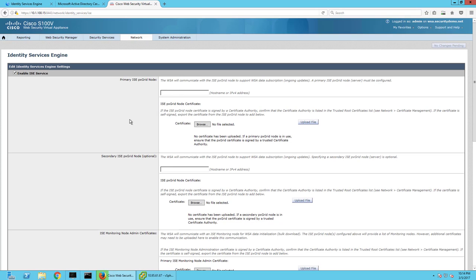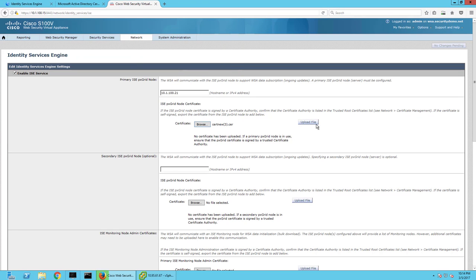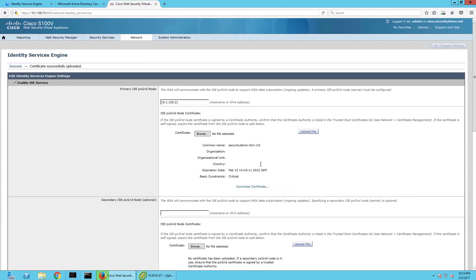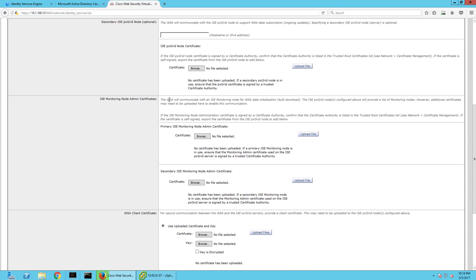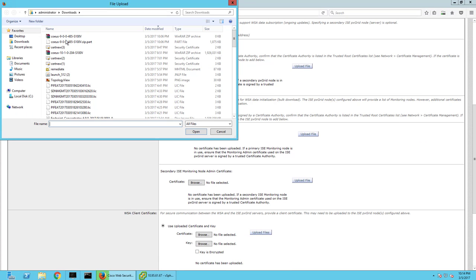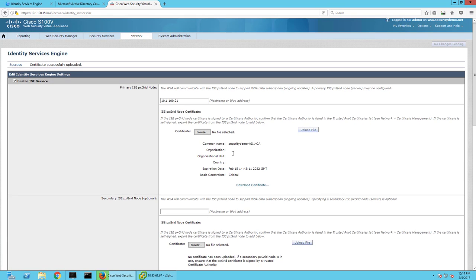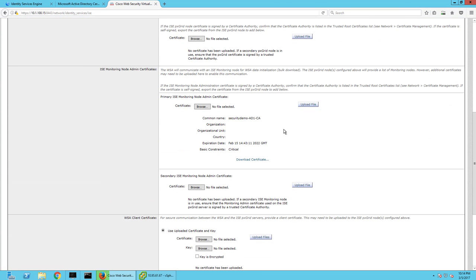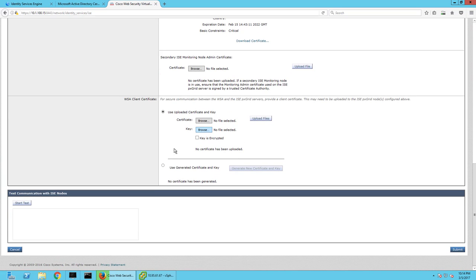The first thing we're going to do is put our ISE node IP address in and upload the root CA certificate. There we go. We don't have a secondary one, but we'll scroll down to this guy and upload the root CA again. Make sure that's uploaded.